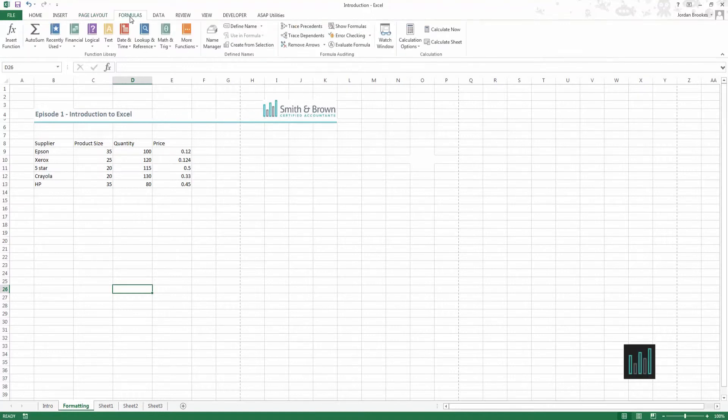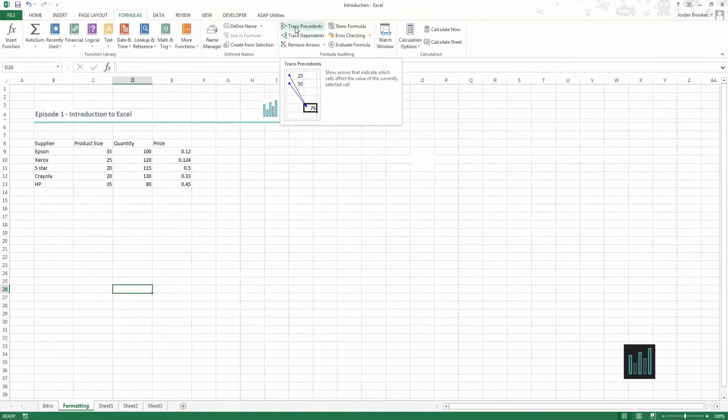The formulas ribbon is where we can define name ranges, trace dependents and precedents.